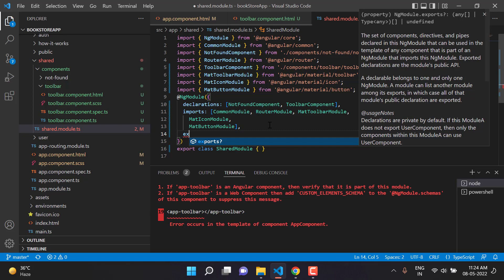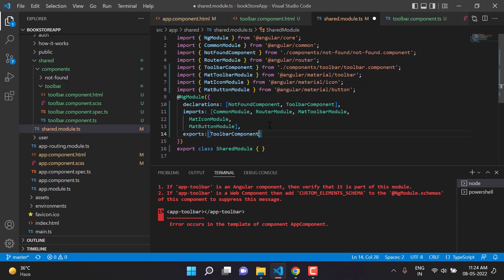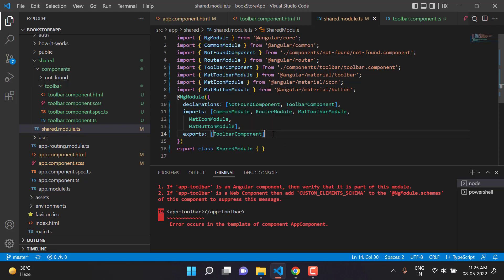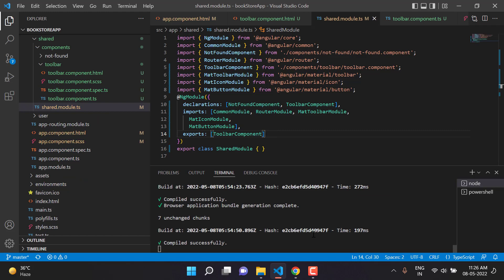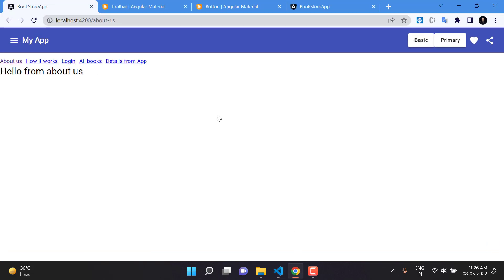We create an exports array and define the toolbar component inside it. This tells the application that the shared module has a component that can be used outside. However, this doesn't mean all modules will automatically use it — any module that wants to use this component must import the shared module. The error is now gone.